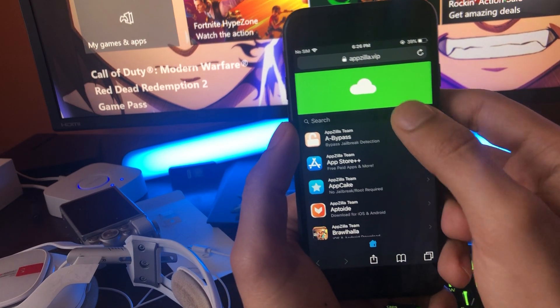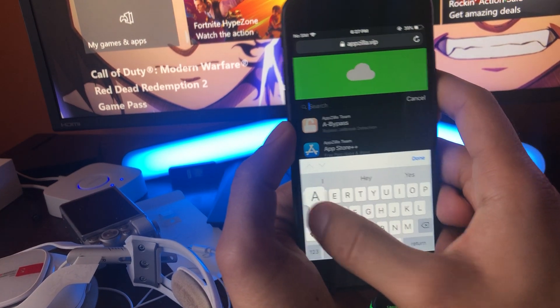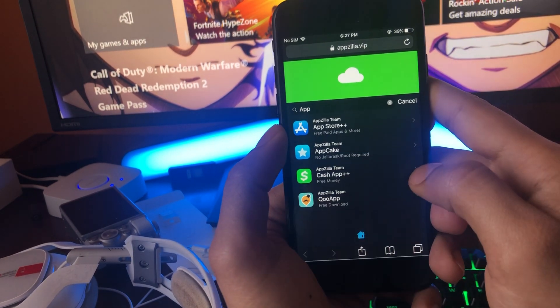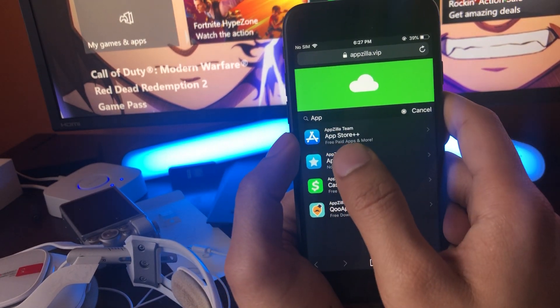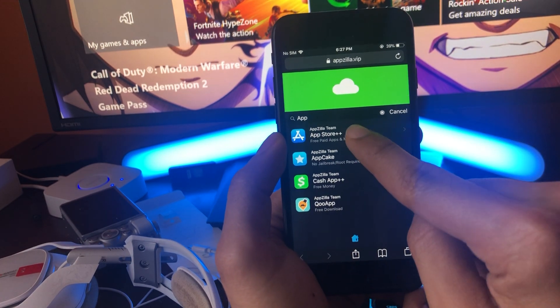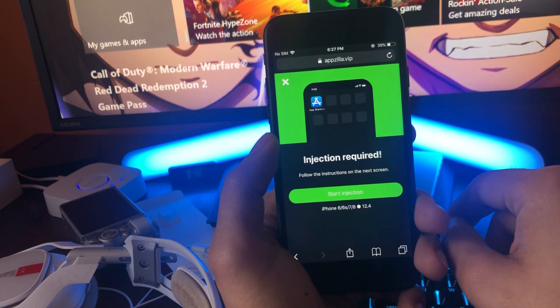Once you're on the website in the search bar here, just type in AppStore. And there it is right there, free paid apps and more. This is the application that you want. Tap on it.